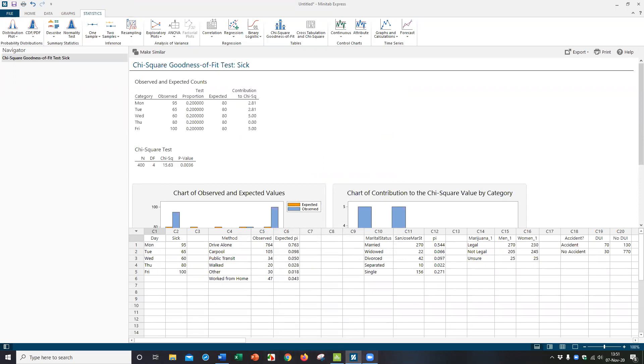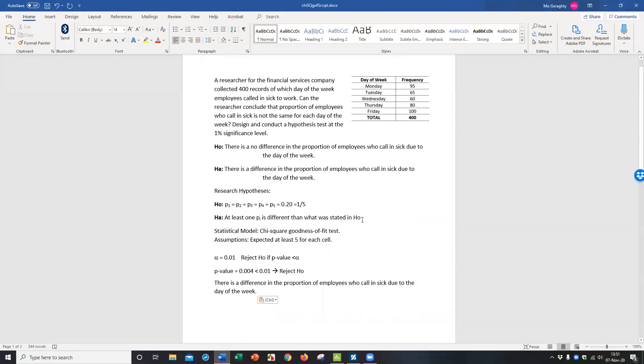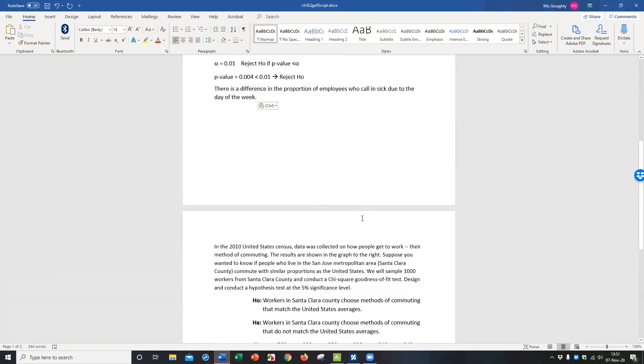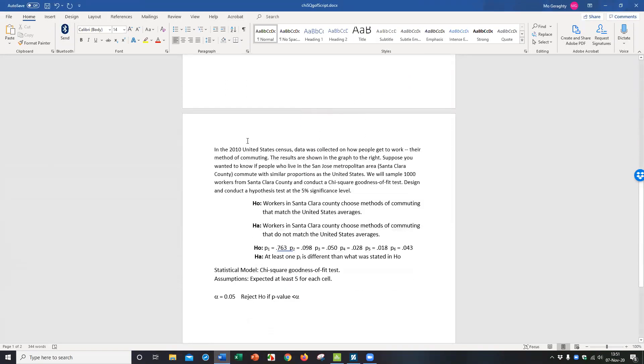What I want to go over next is an example. What do you do when your null hypothesis says the proportions are not all the same, not equal proportions? So I have an example on that. This is the census problem. It says in 2010, the census data was collected on how people get to work. And it's shown on the graph to the right. I don't have the graph here. I've got the graph and the data. So let me actually pull up the data over here to show you what we're looking at.